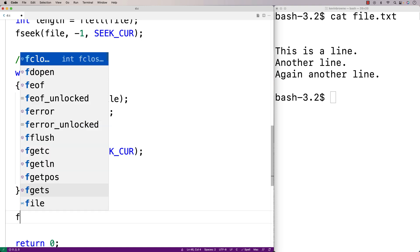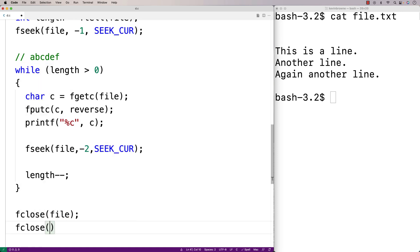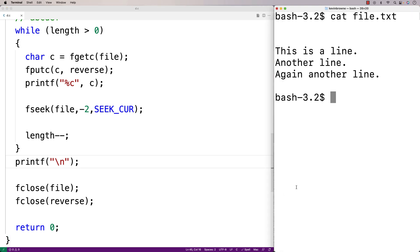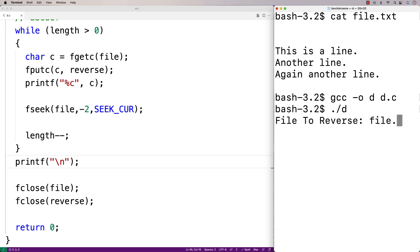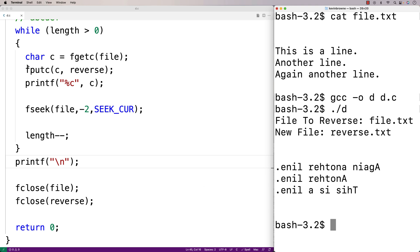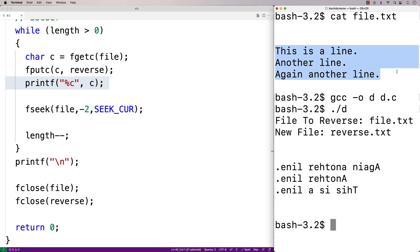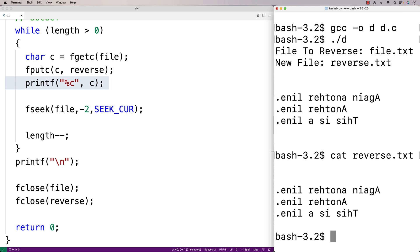The last thing we do is close both files with fclose(file) and fclose(reverse), and print a newline. We save and compile — it compiles okay. Testing it out by entering file.txt and reverse.txt, the printf output shows the reversed version of the original file. Checking reverse.txt confirms we successfully reversed the file. This is how we can reverse a file using C.